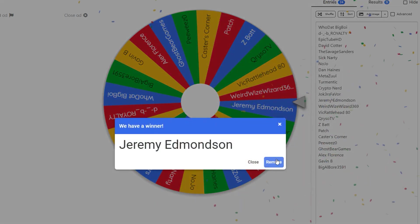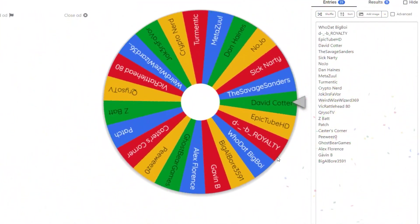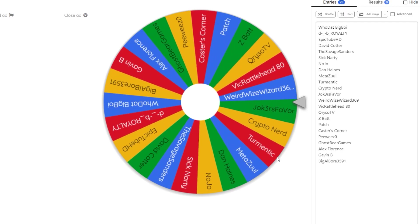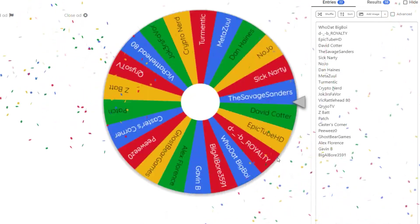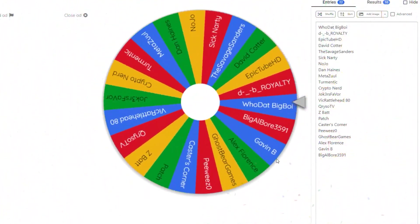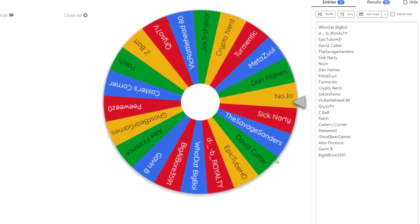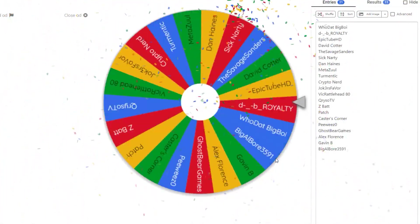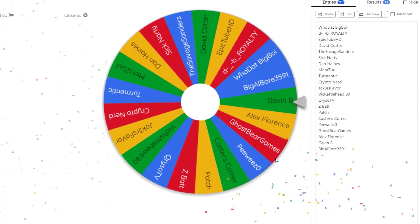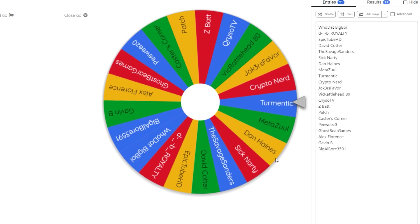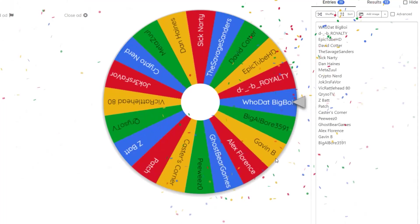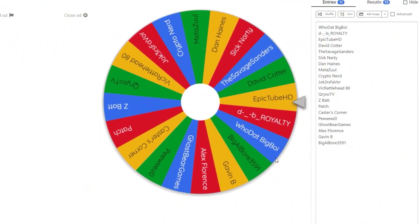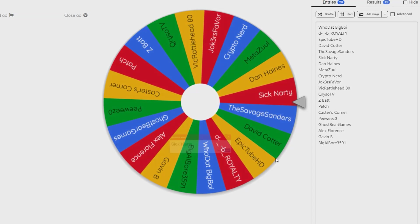Next one goes to Jeremy Edmondson. Weird Wide Wizard 369 gets the next one, followed by Nojo. The one and only Turmentic.